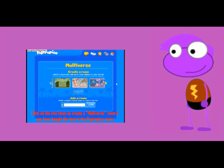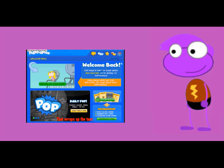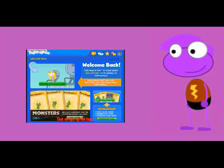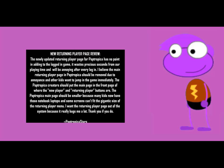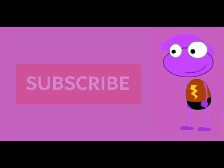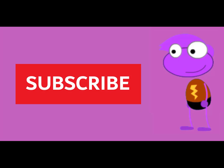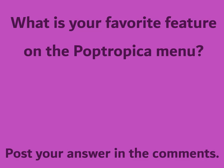Multiverse Rooms. Back to the home page. More on the Poptropica menu!